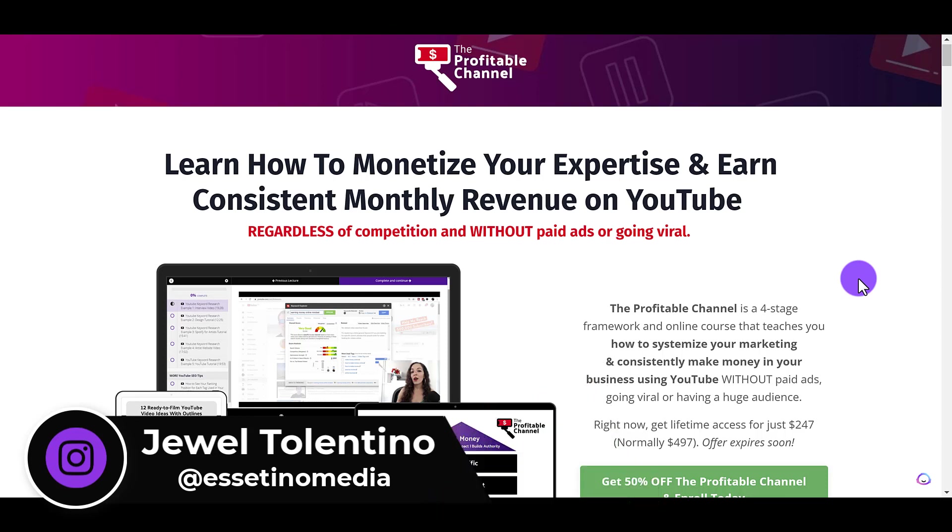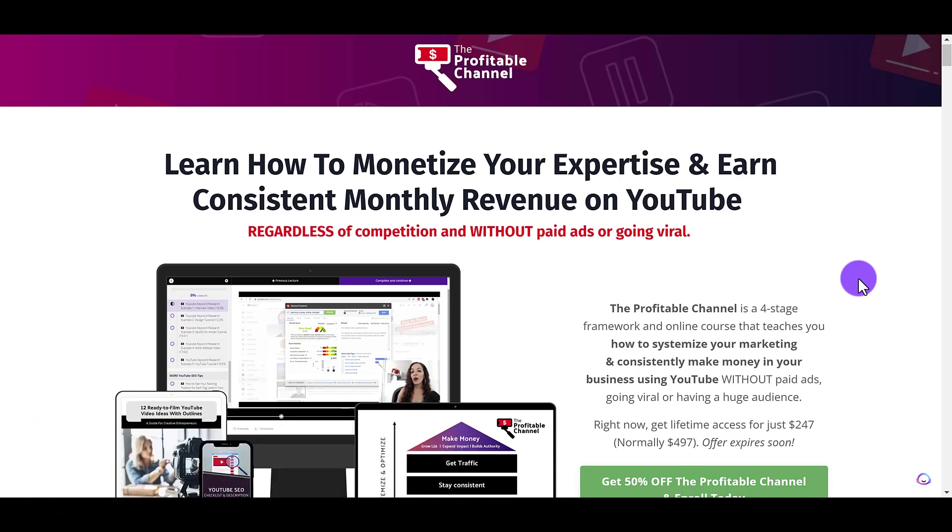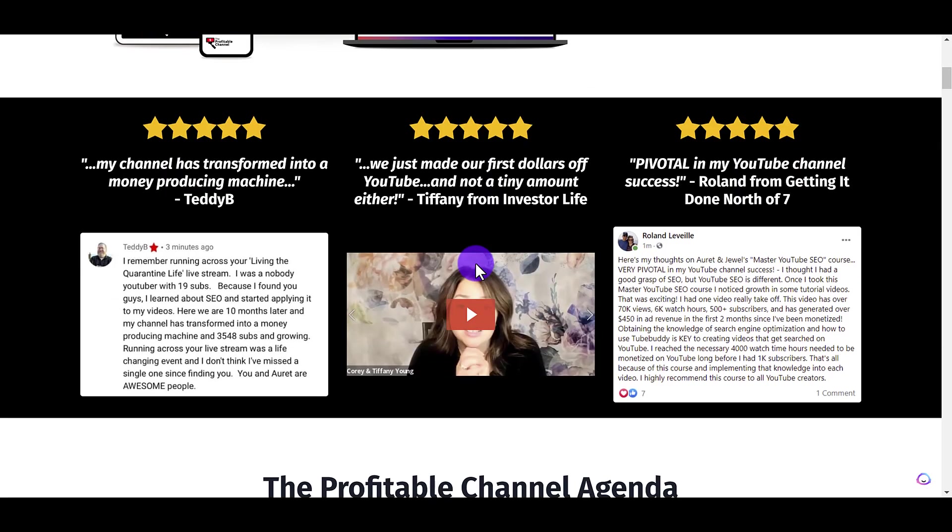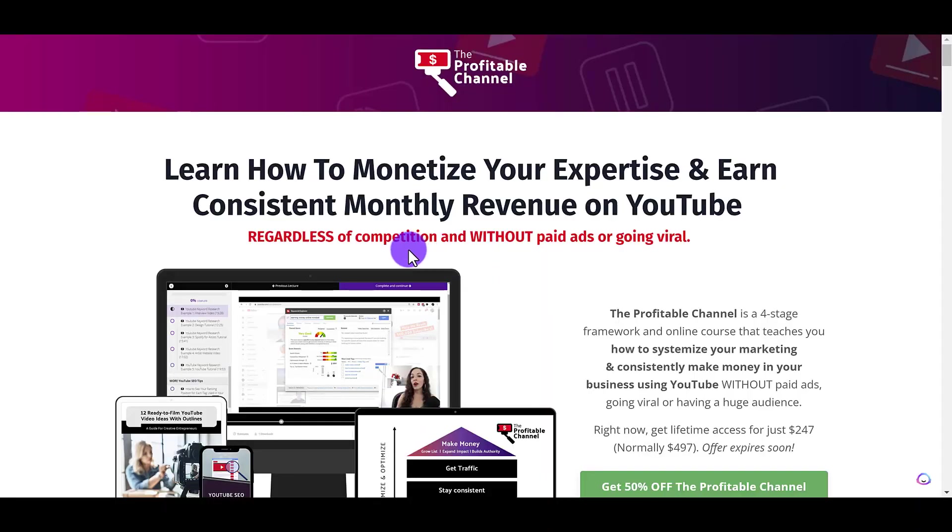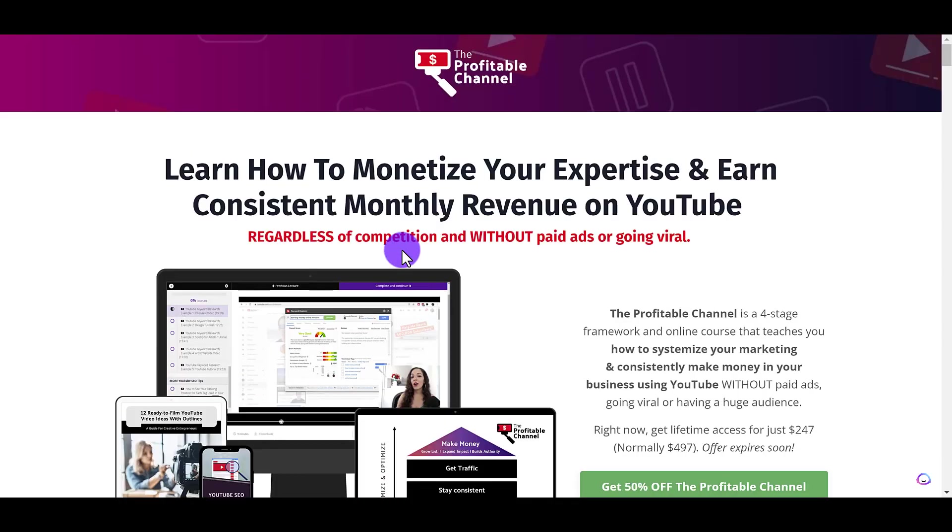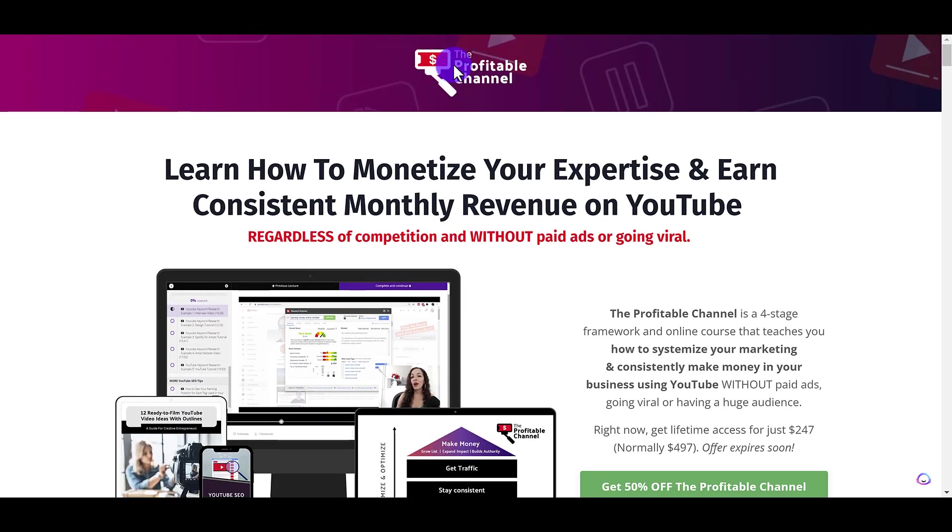Alright, so let me show you how to create a discount or a coupon code in Kajabi, likely for one of your courses. And here is an example. This is one of our courses that we created in Kajabi. This landing page sales funnel was created in there. The course sits in Kajabi and this course is normally $247. It is our course called The Profitable Channel.